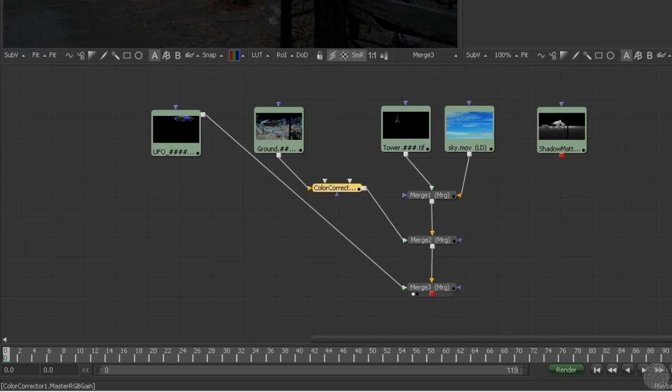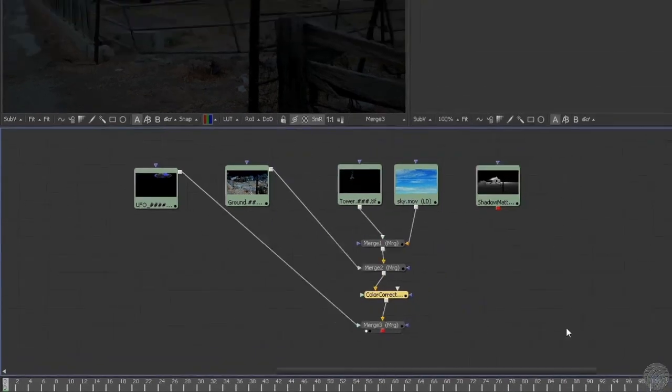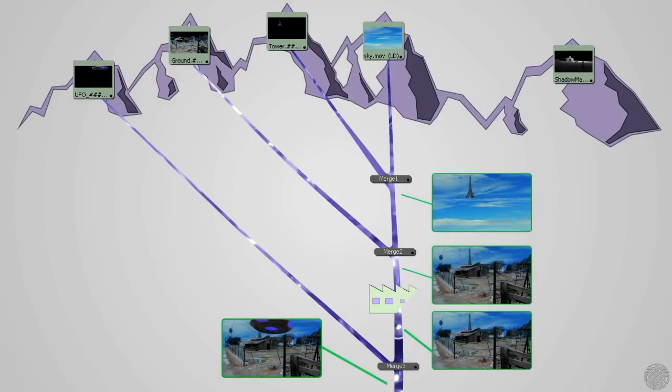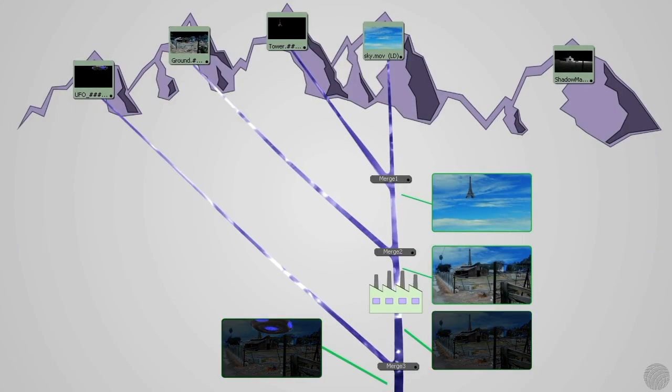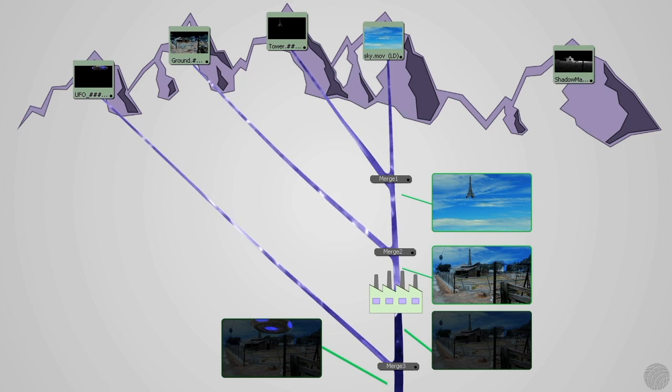If we were instead to add a color corrector to the node tree after the ground stream had merged with the Eiffel Tower and the sky, all three elements would be affected. Why? Because their combined stream is passing through the filtration plant, darkening the water.